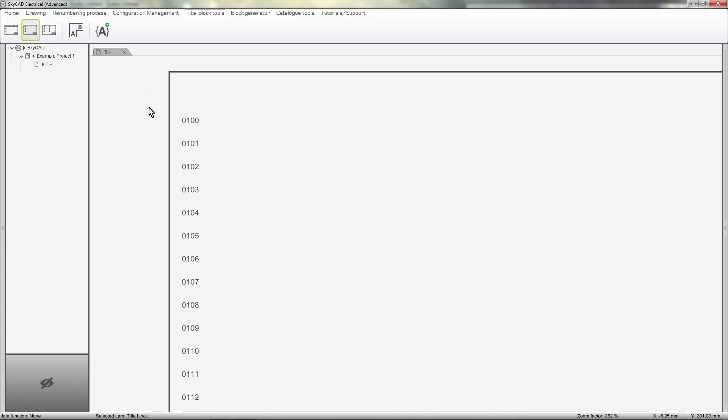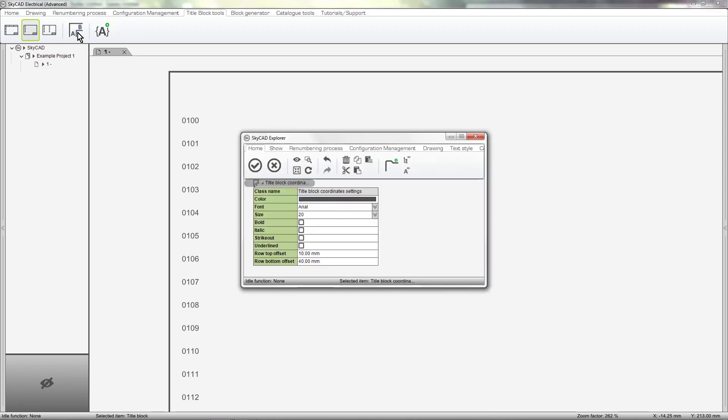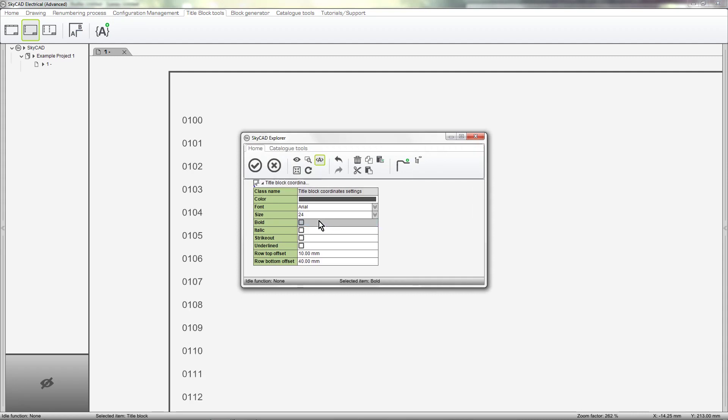Once you've selected which coordinate system you want, you can select Edit Coordinate Text Properties to change the color, size, style and for rung numbering, the offset of the coordinates.